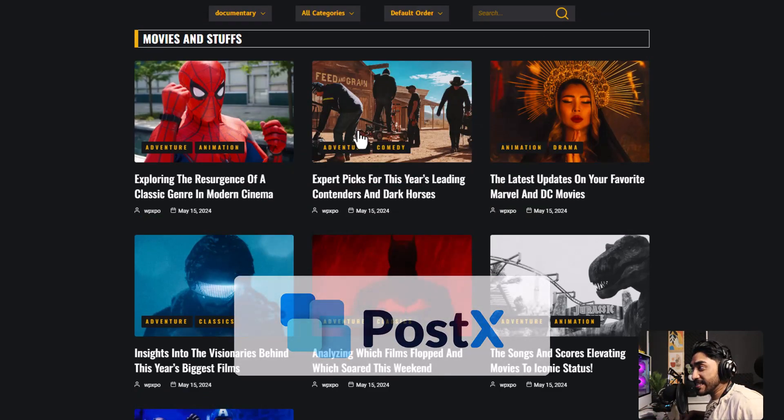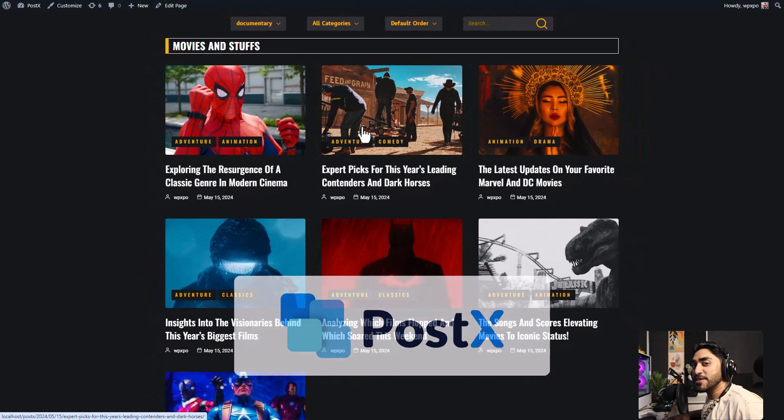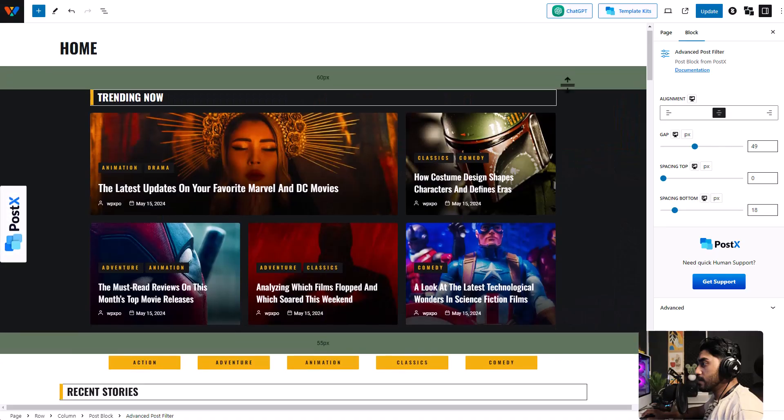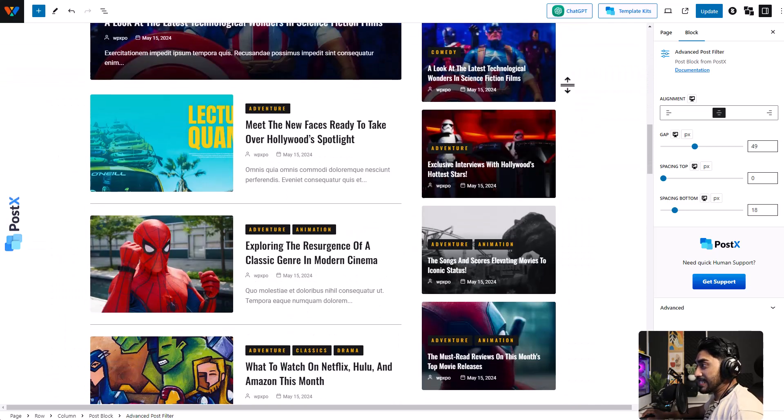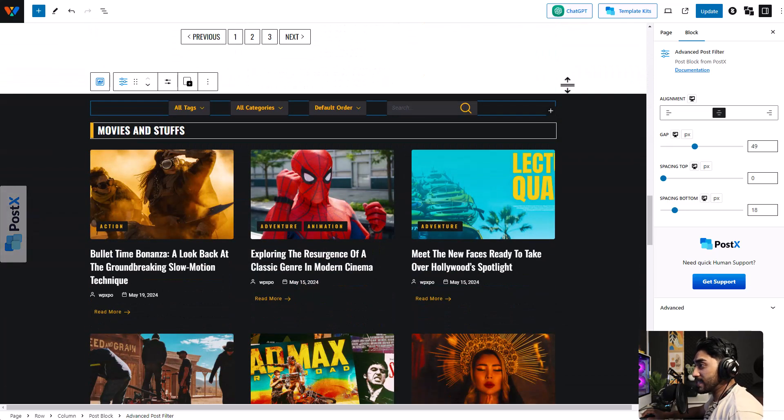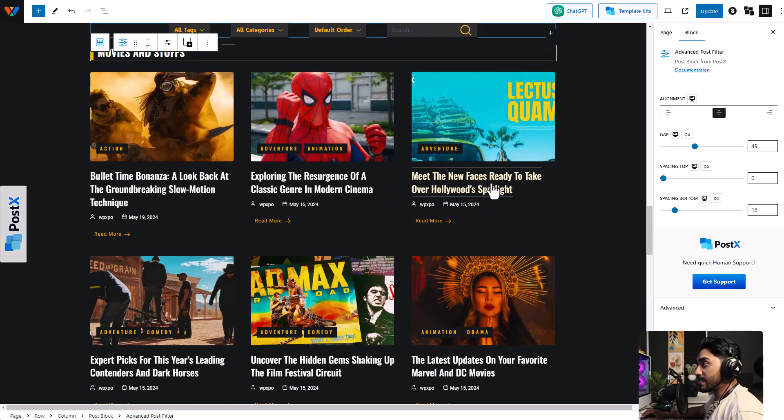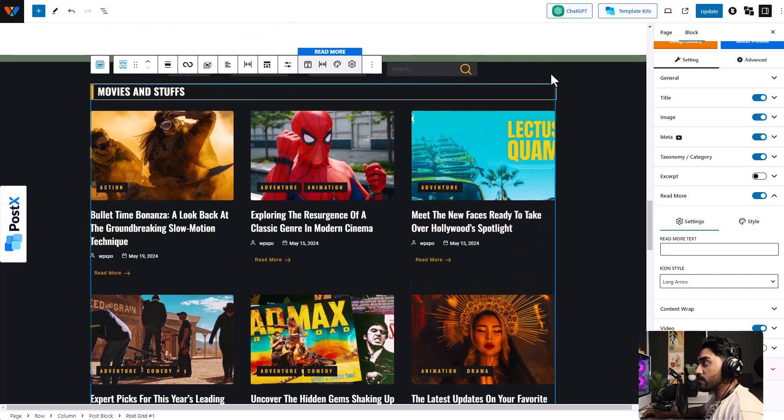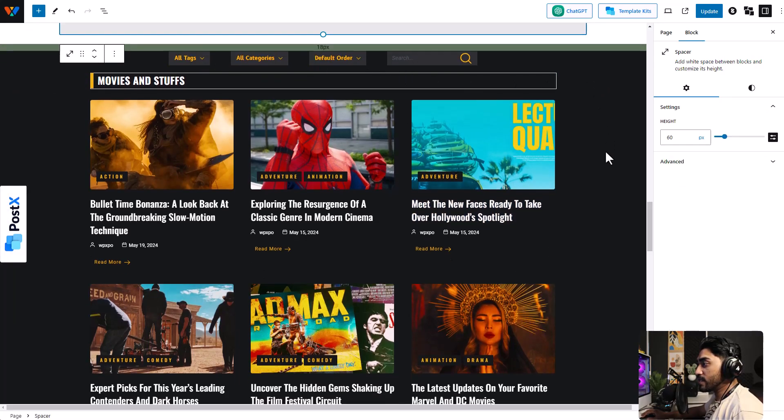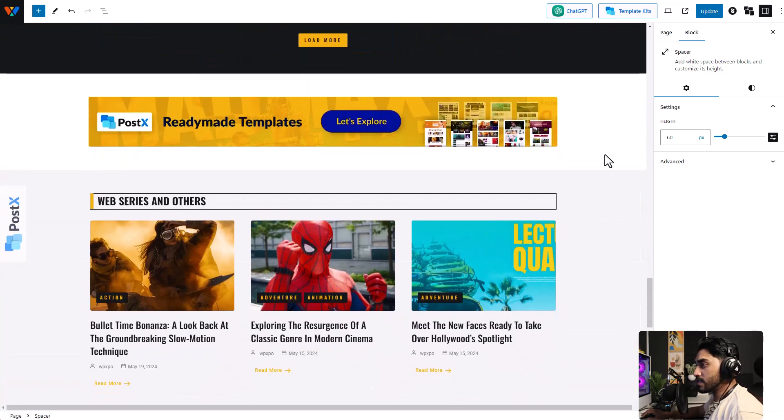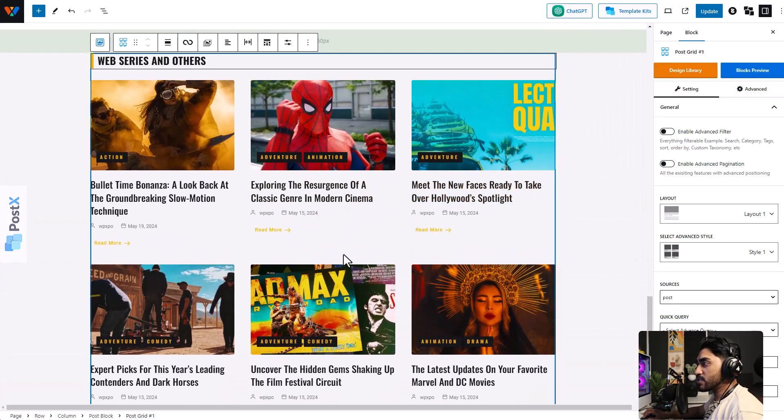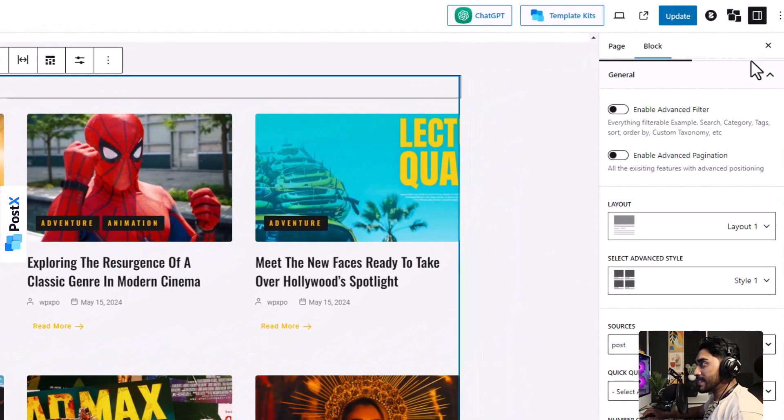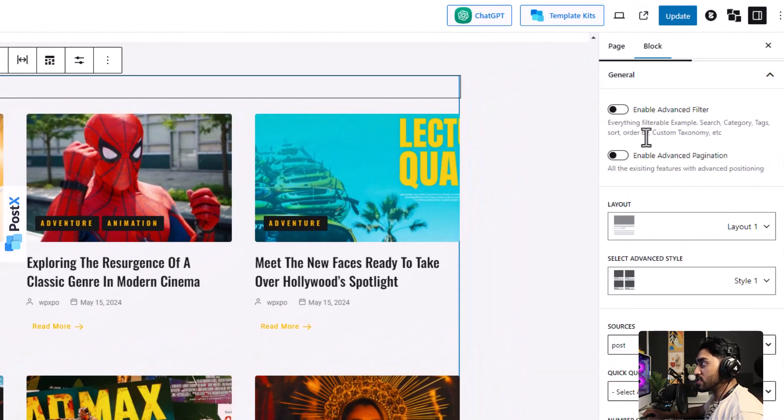Let me show you how. All you have to do is select the grid that you want to add the filter to. You can see for this particular grid I've already enabled it and it's right over here. So let's select another grid, let's say this one. Select the grid and under the general tab, enable advanced filter.